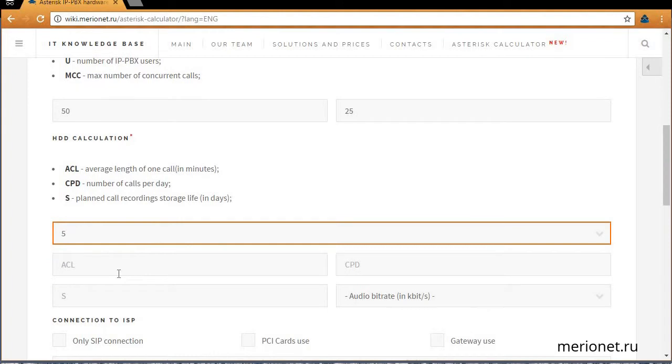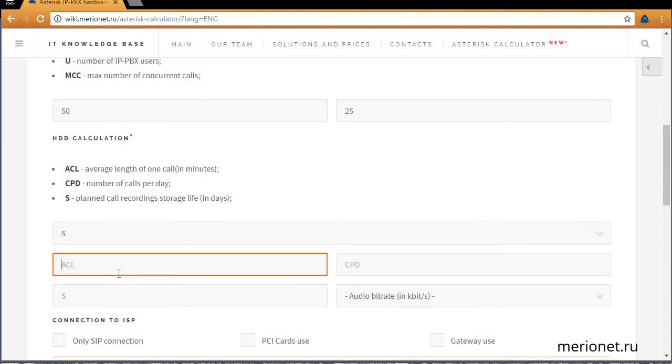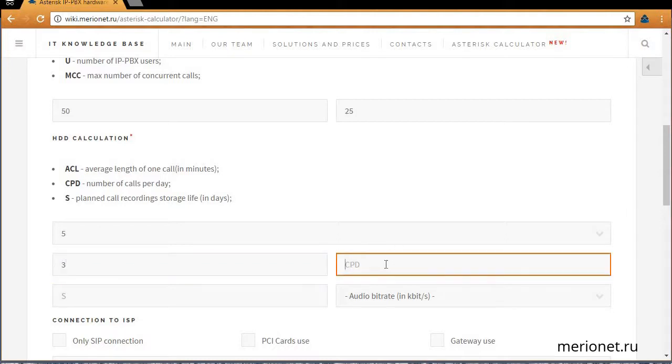In the ACL field, we need to enter average length of one call. We'll take it for 3 minutes. In the CPD field, it's the call number per day. We'll enter 1000 calls.